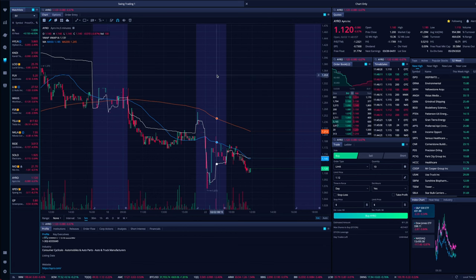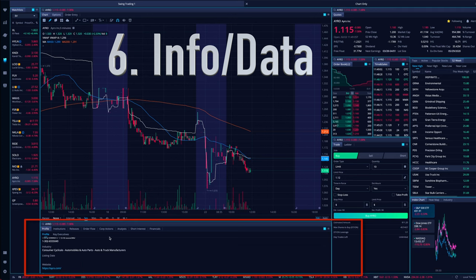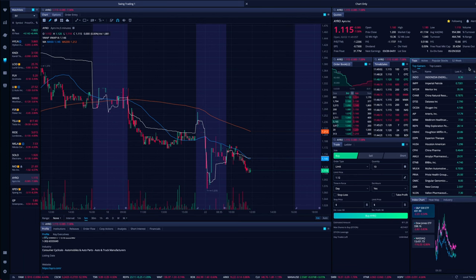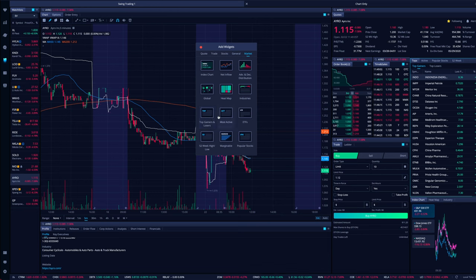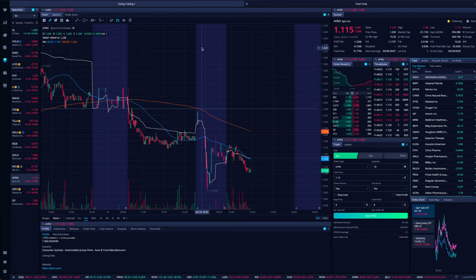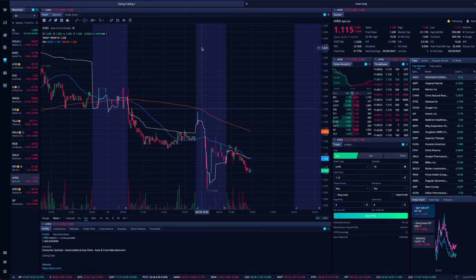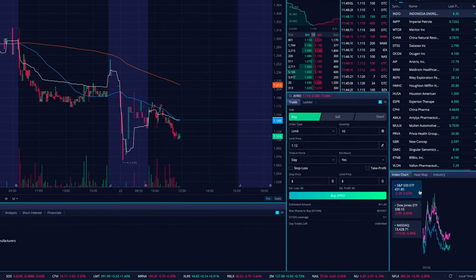The final piece is info and data. At the bottom and right side of my layout I have top gainers — essentially a screener. In the widget toolbox under market you'll find most active, top gainers, losers, ETFs, and more. You can see what stocks are making the biggest moves up or down, what stocks are near their lows, and what stocks are trading the most volume. This is great for momentum traders who want to see what has the most volume, attention, and movement.